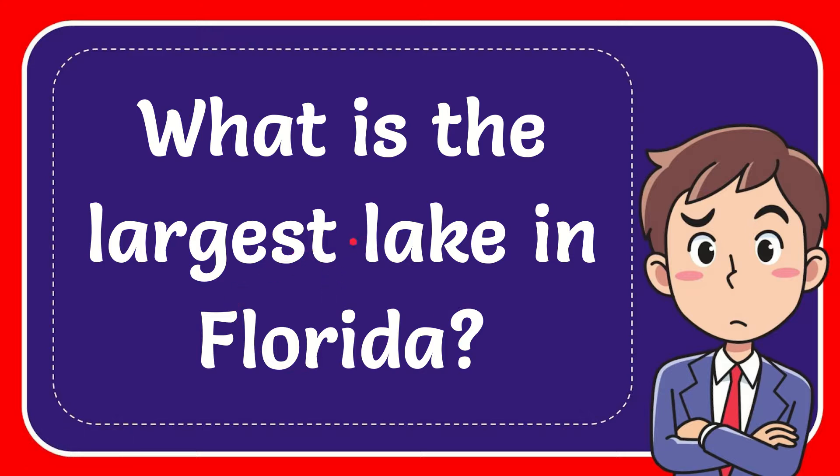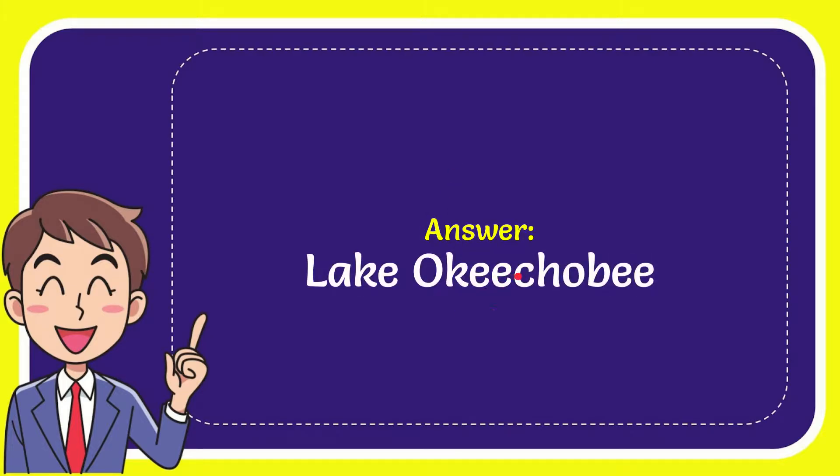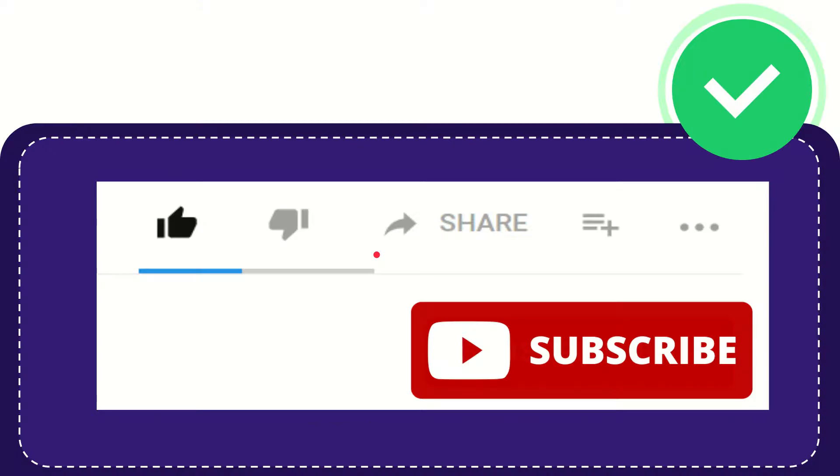In this video, I'm going to give you the answer to this question: What is the largest lake in Florida? The answer to this question is Lake Okeechobee. So that is the answer.